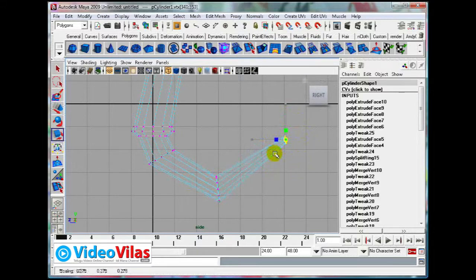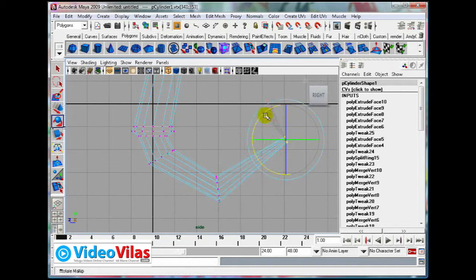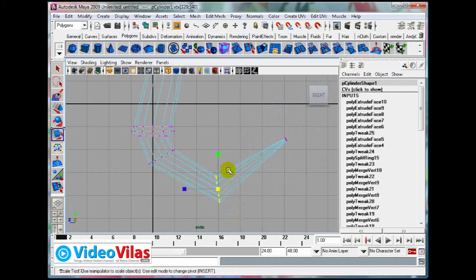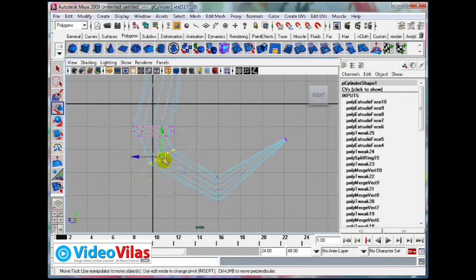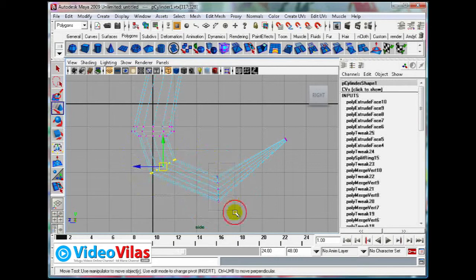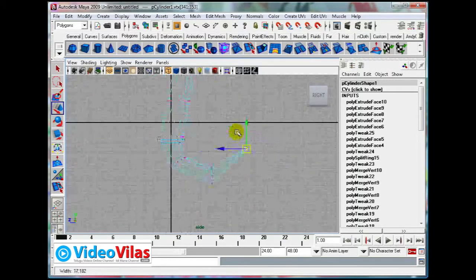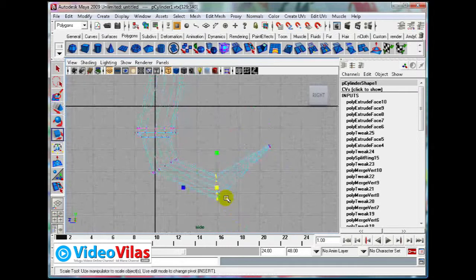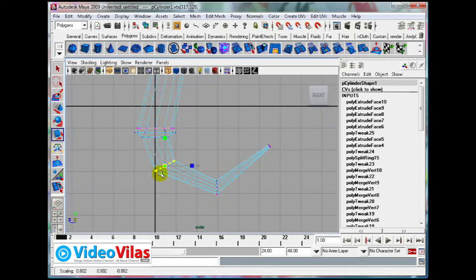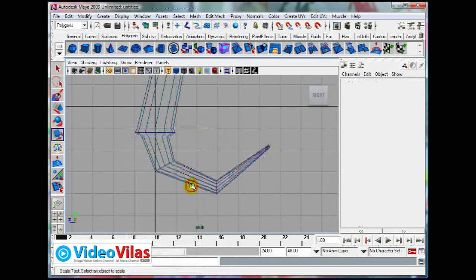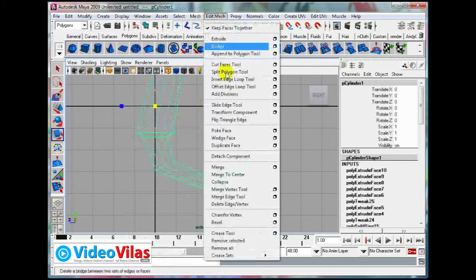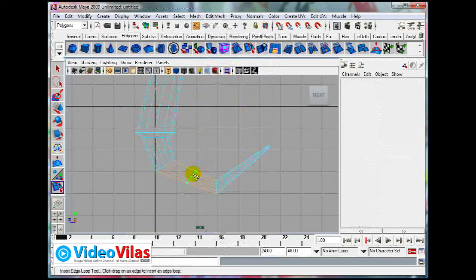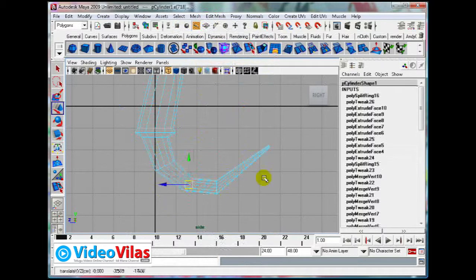Even you can use side views also, just you can use side views so that it will be more easy. Just rotate this, just rotate this, again just move it.